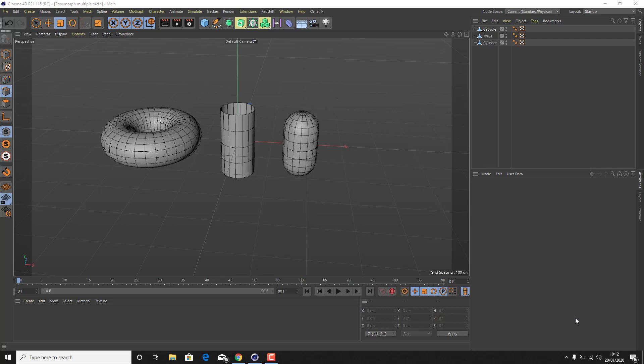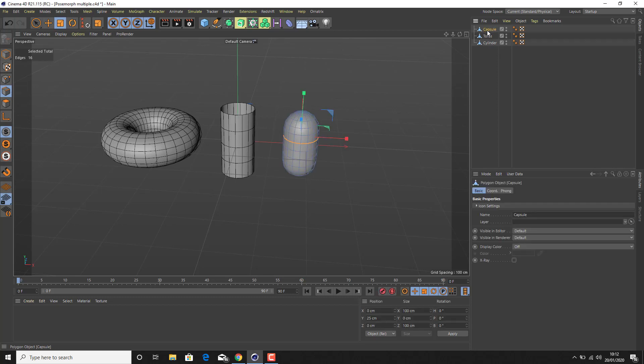We've got three objects and I want to create three different morphs, so I'm going to go through the procedure of creating the morphs as well, just in case a new user may be wondering how you do this. You can skip ahead if you want to get to the XPresso part.